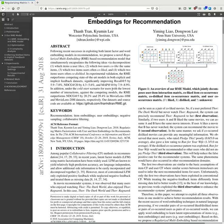Abstract: Following recent successes in exploiting both latent factor and word-embedding models in recommendation, we propose a regularized multi-embedding based recommendation model design. It extrapolates following ideas via composition: which items a user likes, which two users collect the same items, and which two items users often collect.